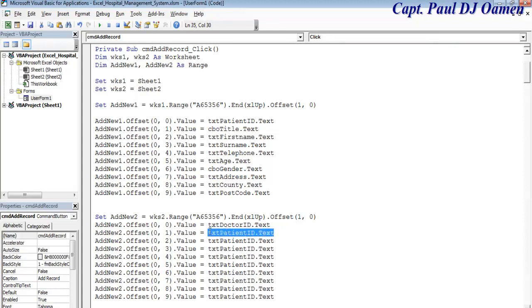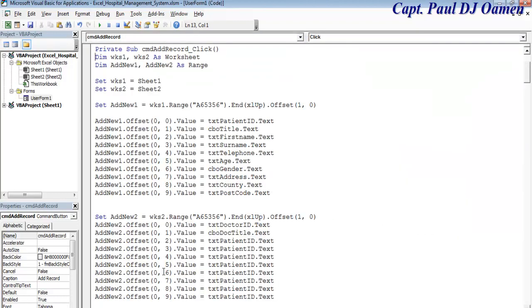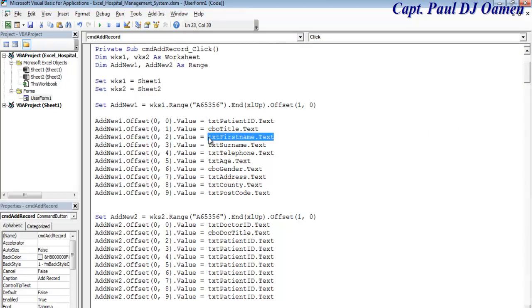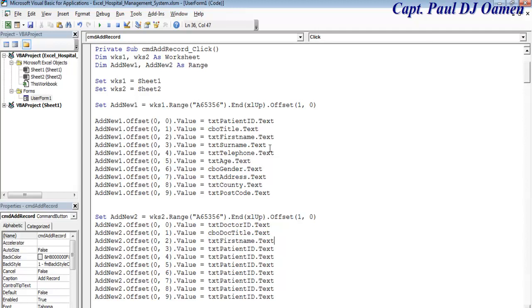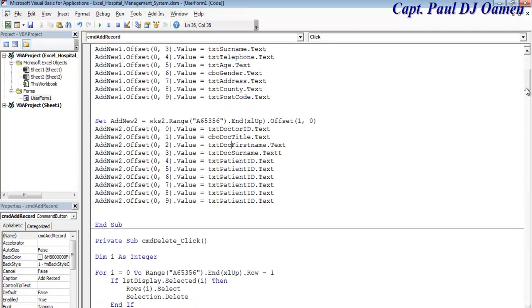Then we have first name, surname, first name and surname for doctor. I guess you guys get the whole idea. I'm going to speed this up, I'll get back to you shortly.